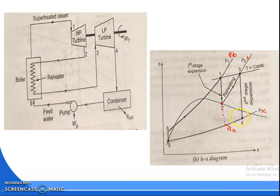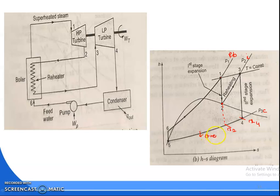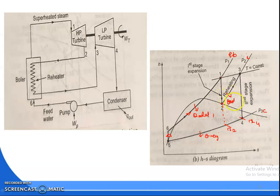After reheating, what will happen? The quality of steam will increase. To eliminate the moisture content, that is the reason. After reheating, the moisture content will decrease. Then 4 to 5 is heat rejection in the condenser. 5 to 6 is your pump, isentropic compression. 6 to 1 is your heat addition. Here there are two heat additions: one is 6 to 1, heat addition in the boiler, and also 2 to 3, heat addition in the reheater.